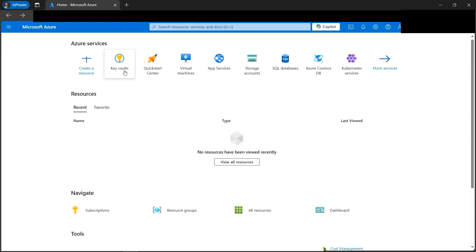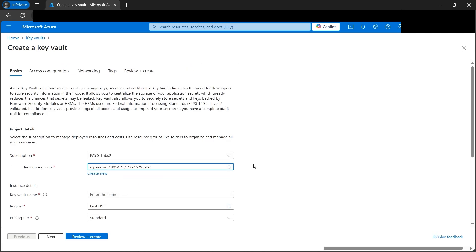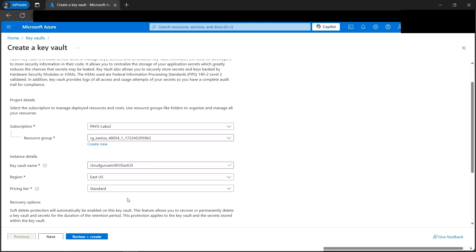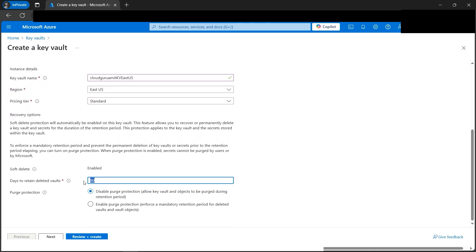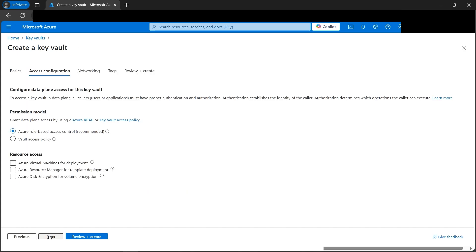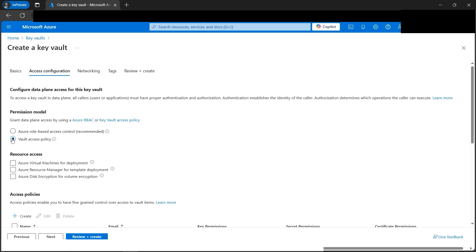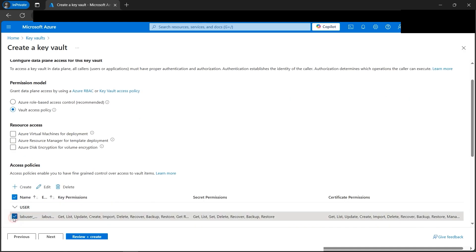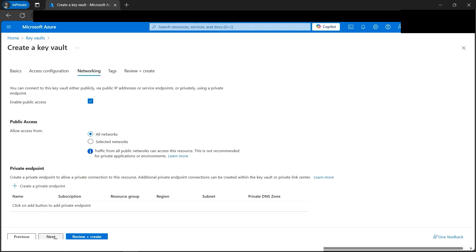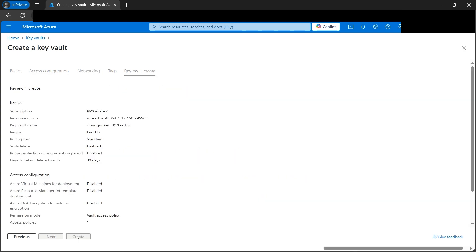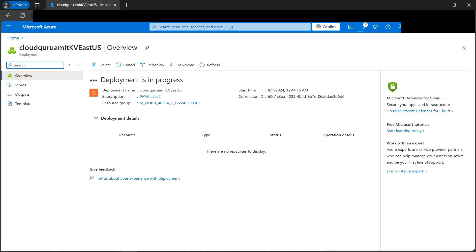We are at the Azure console. Let's go to Key Vault and create a key vault. We'll select our first resource group and name it 'cloud-guru-amit-kv-east-us' for the East US region. The tier will be standard, retention reduced to 30 days. Under vault access policy, we'll select our username and email. Networking looks good, so let's go directly to review and create. Our first key vault deployment is in progress.